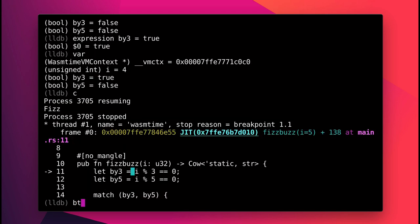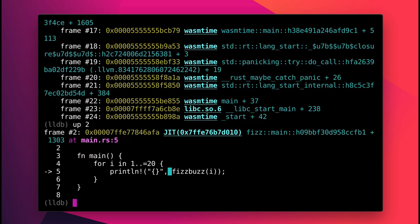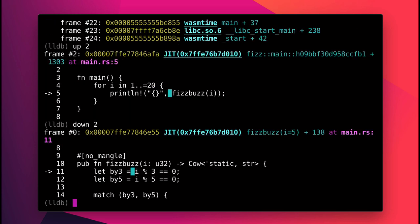I can also view a backtrace to see how I got here, and I can navigate up and down those stack frames. So I can see that FizzBuzz was called from this loop in the main function.